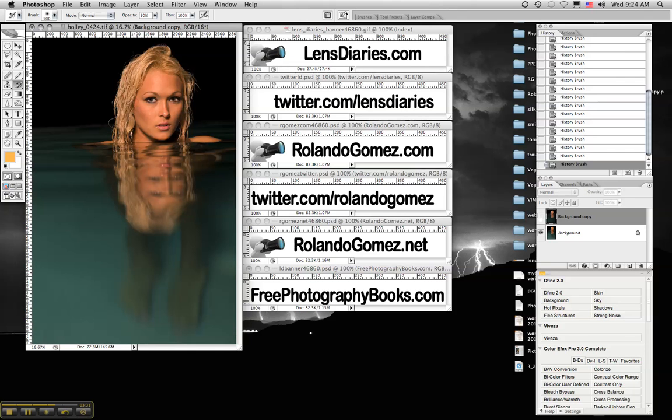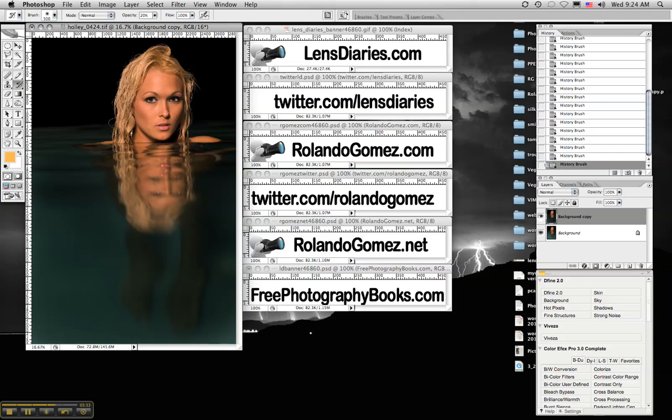And there you go. It's that easy. Snapshots is a great technique. You can use it for teeth, you can use it for the whites of the eyes, you can use it for burning,